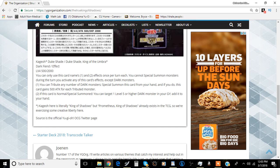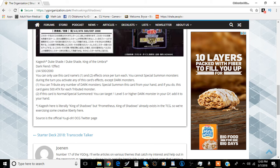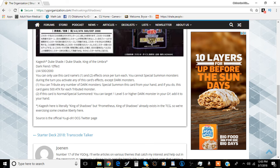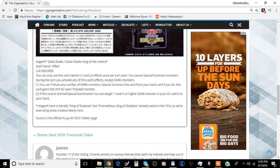The first effect is you can tribute any number of dark monsters to special summon this card from your hand, and if you do, this card gains 700 attack for each tributed monster. Now remember, Lair of Darkness makes your opponent's monsters dark monsters, and you can also tribute them if that's something you need to do.